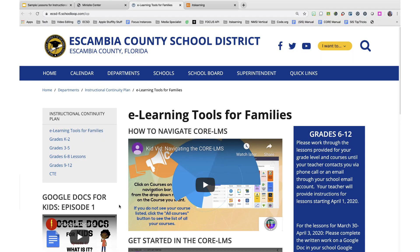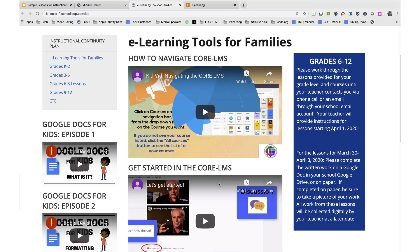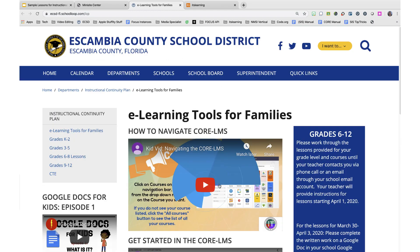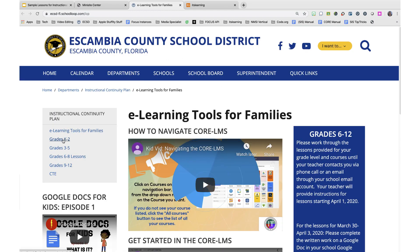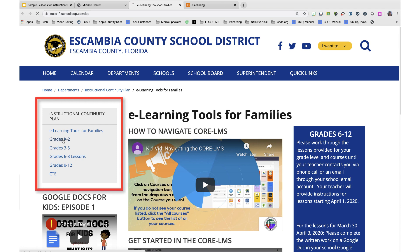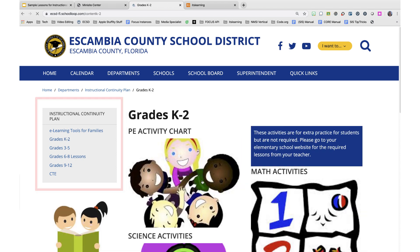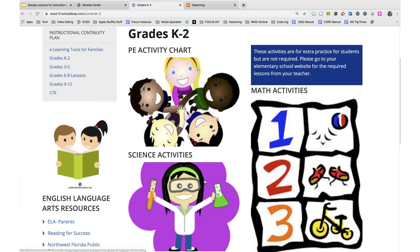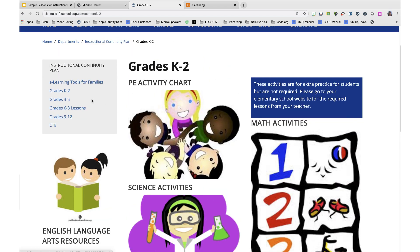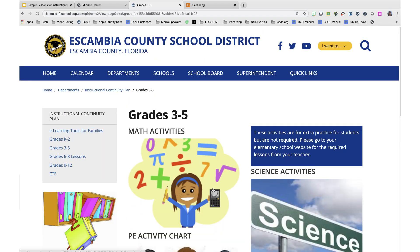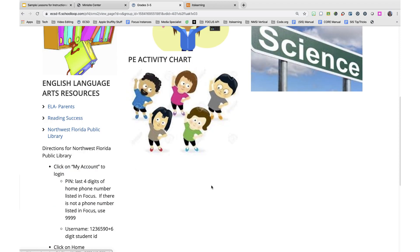Once on the eLearning Tools for Family page you will find a number of resources to help you as you navigate the digital learning. On the left hand side you will notice that there are the grade bands, and by clicking each grade band you will navigate to a page that has activities or actual lessons for your student.